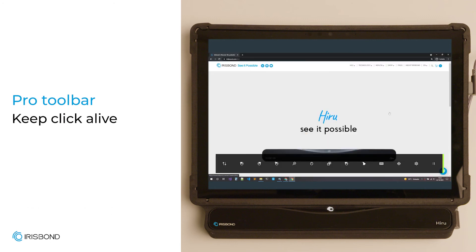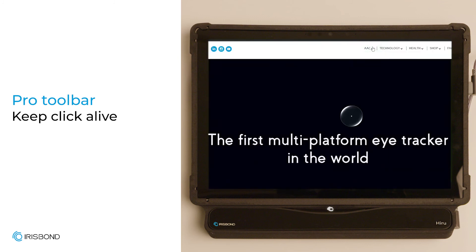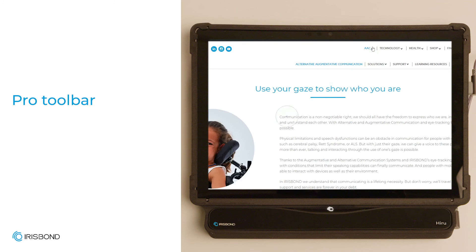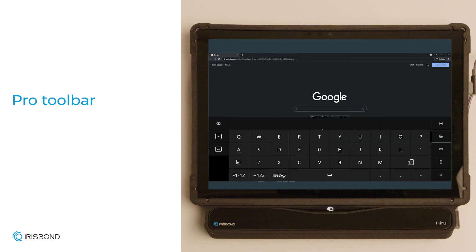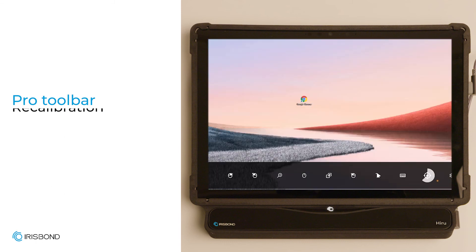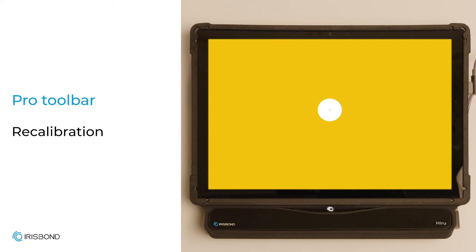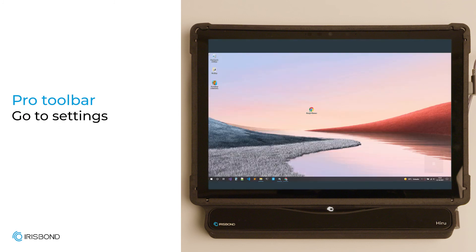Keep click alive is a great way to perform multiple clicks without returning each time to the toolbar. Our mouse movement icon simply shows a cursor so the user can see where they are looking. And finally, the keyboard opens to type in whatever you need to search for. The next icon is used for a quick recalibration — if you find the accuracy to be off or your position has changed a lot, recalibrate with only one click. And of course, you can return to access any settings via EyeGaze using the settings key.